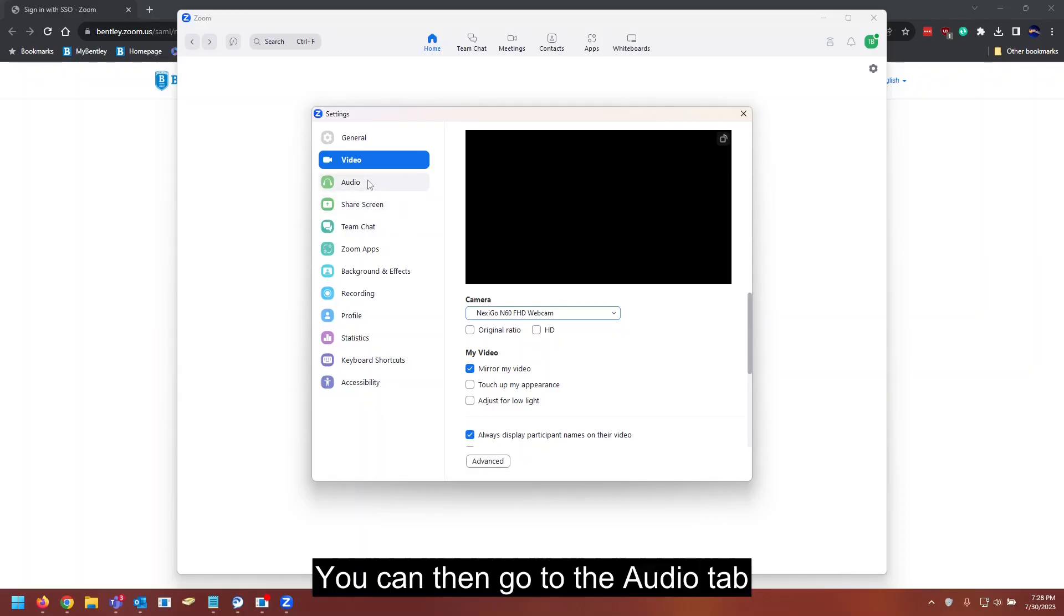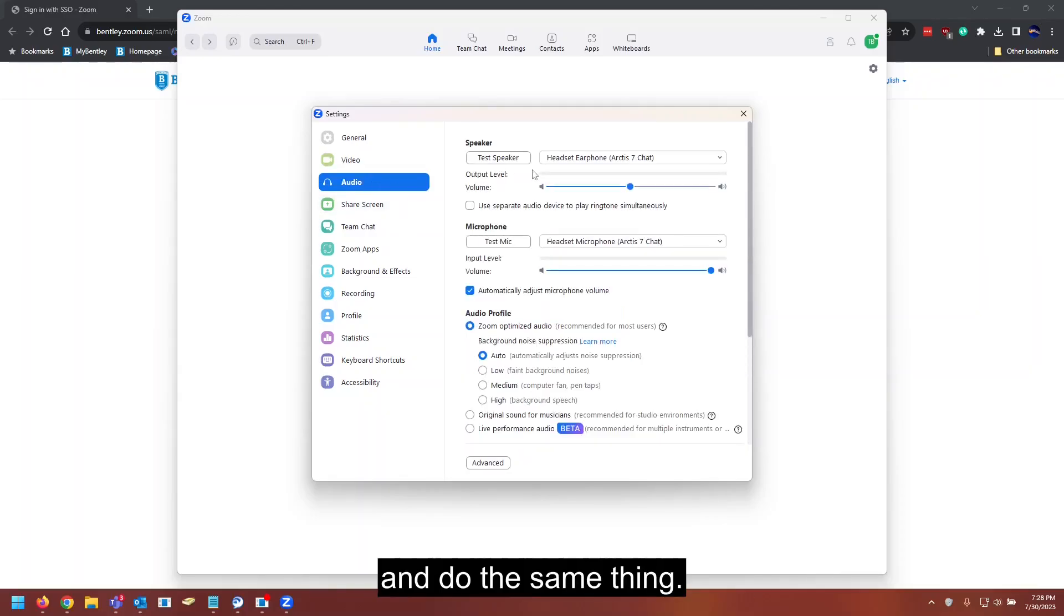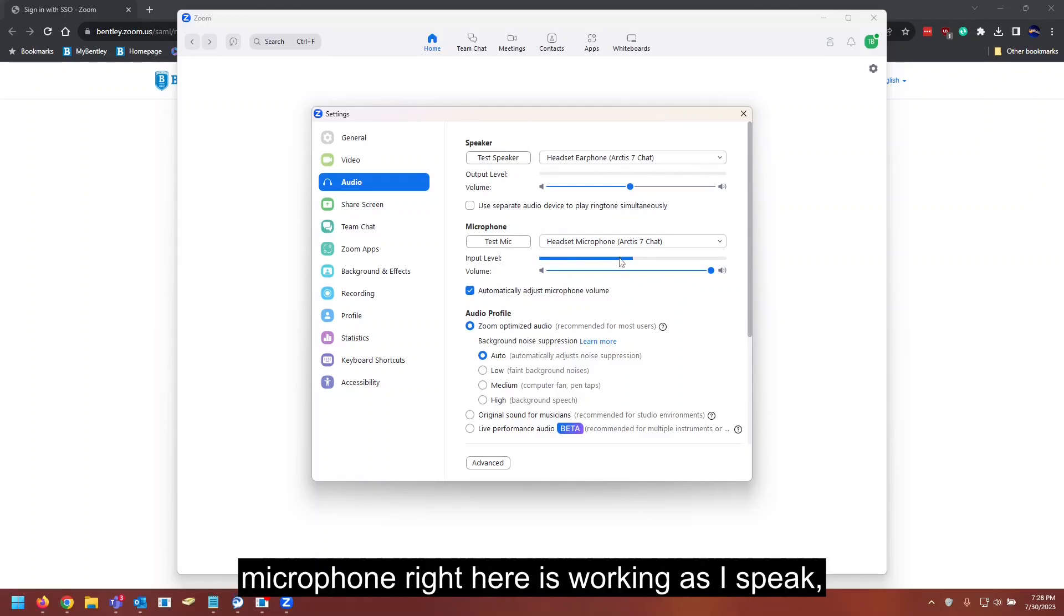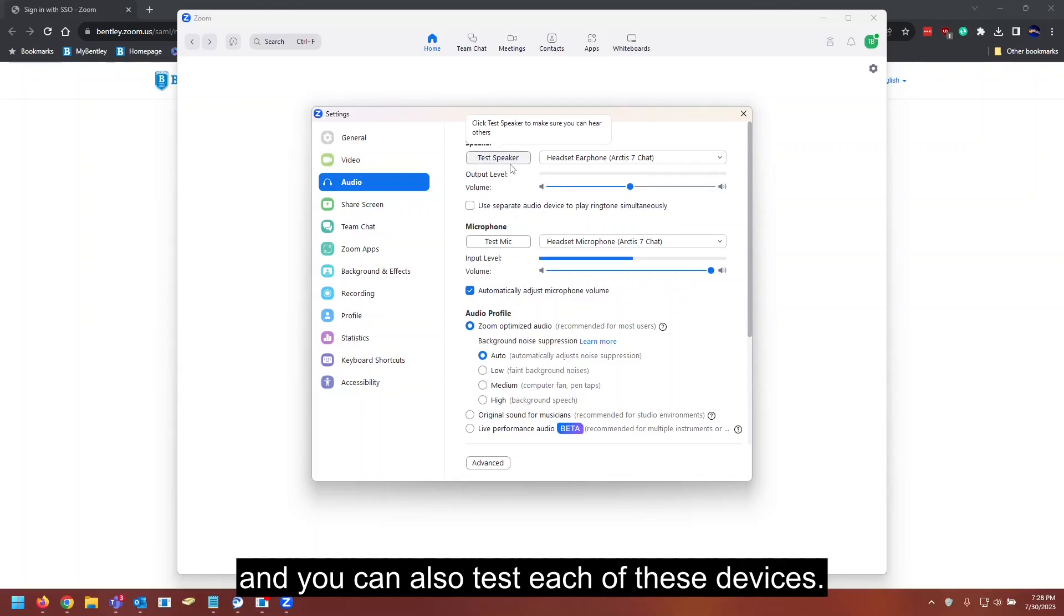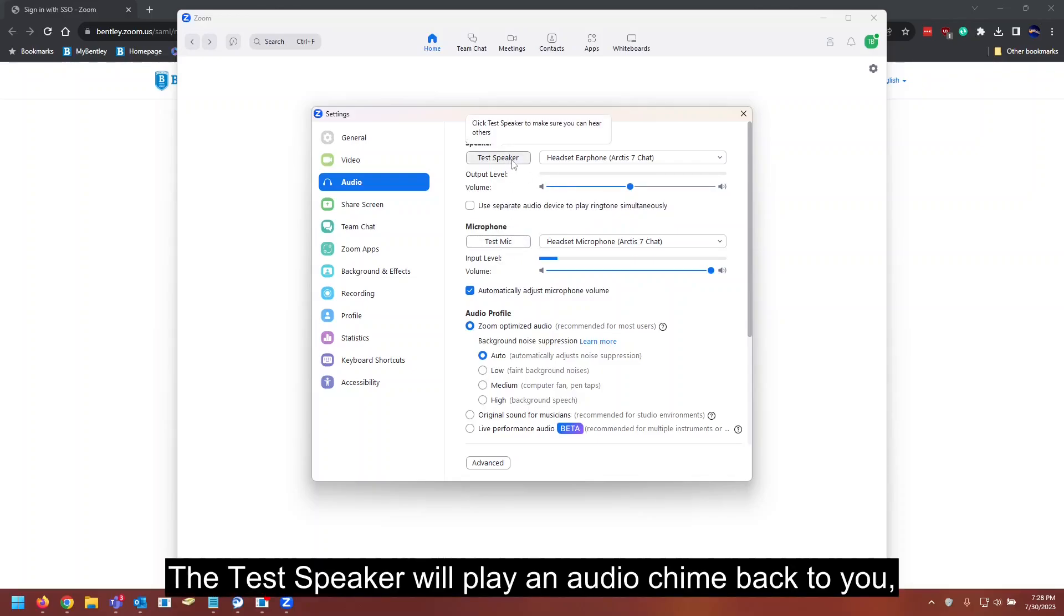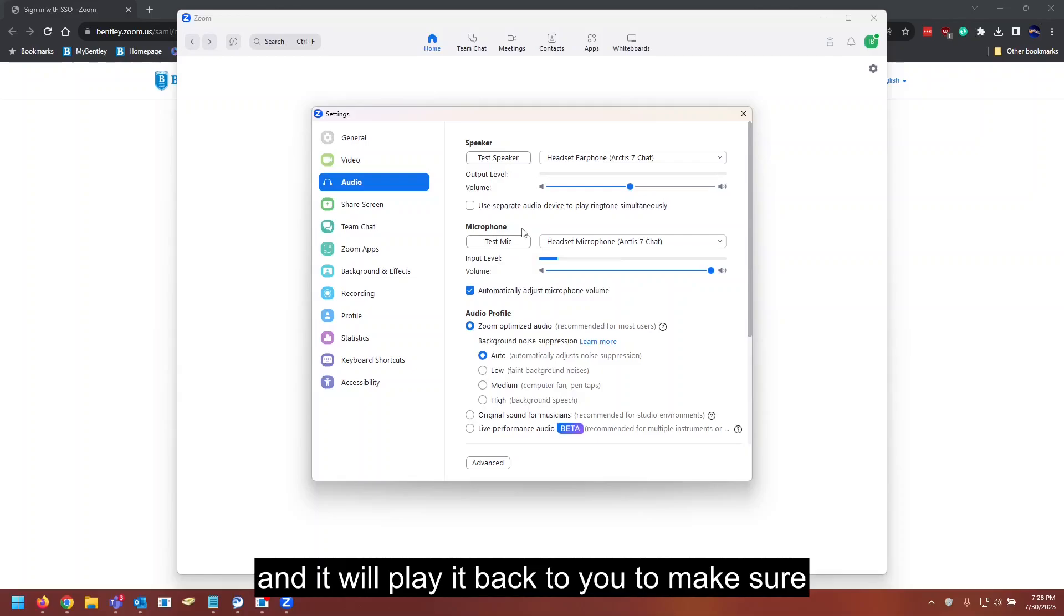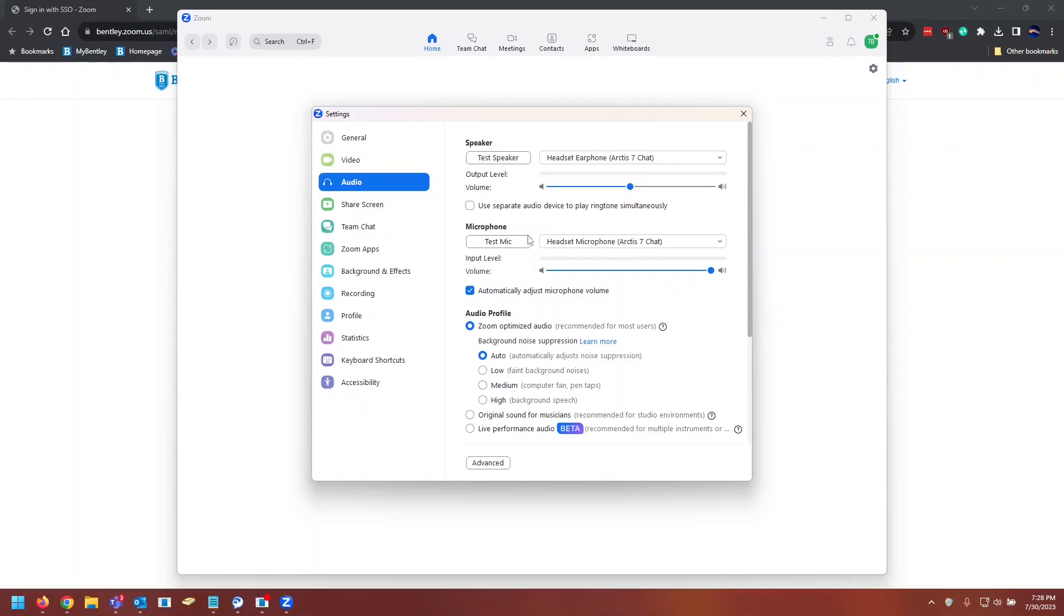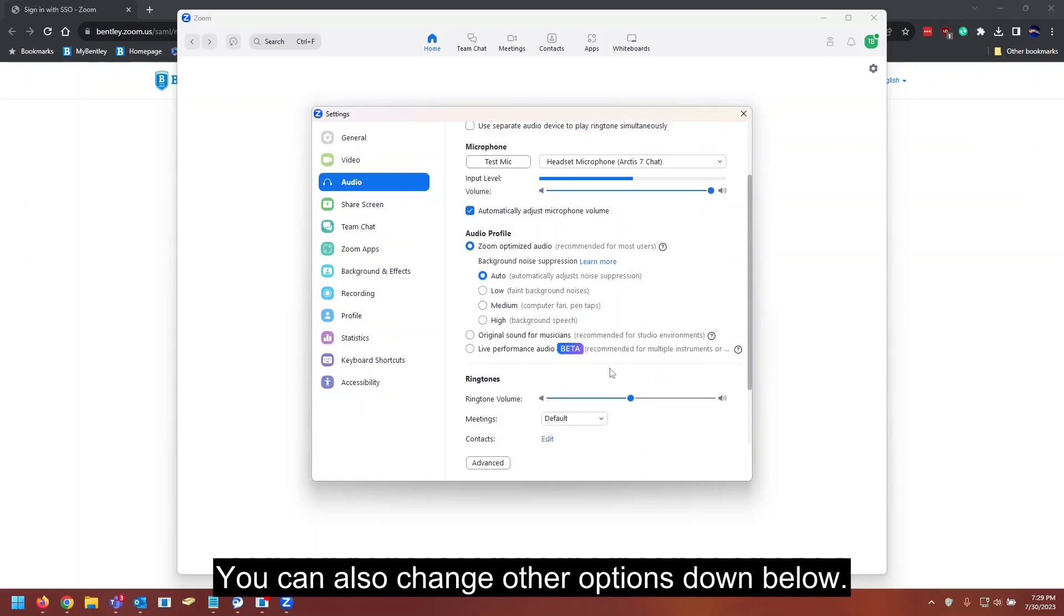You can then go to the audio tab and do the same thing. You can see all of your devices. You can see my microphone right here is working as I speak. And you can also test each of these devices. The test speaker will play an audio chime back to you, and the test mic will have you record something and it will play it back to you to make sure that you can hear yourself. You can also change other options down below.